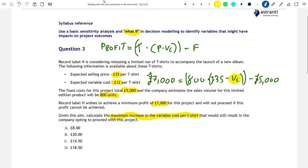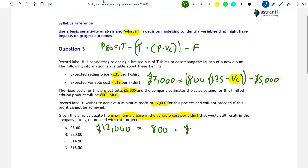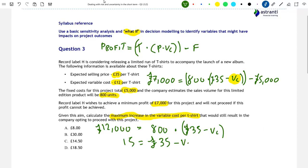All we have to do is rearrange this equation to find variable costs at this level of profit. First of all, we'll simplify by adding £5,000 to both sides: £7,000 plus £5,000 equals £12,000. So £12,000 equals 800 t-shirts multiplied by (£35 minus variable cost). We then simplify again by dividing both sides by 800: £12,000 divided by 800 equals £15, which equals £35 minus variable cost. So variable cost is the difference between £15 and £35 — exactly £20. So VC equals £20.